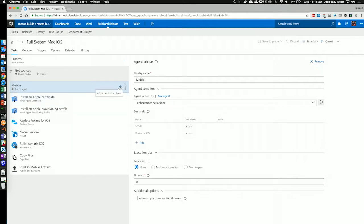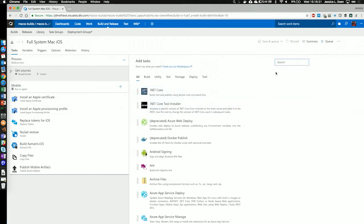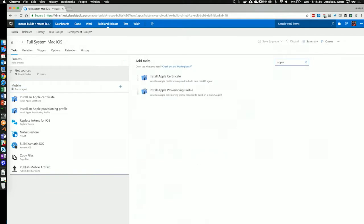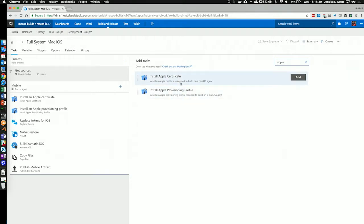If I want to add a new task, I would click the plus sign here, and I can start typing tasks. I can type in Apple, and I can see that I can install a certificate and a provisioning profile. By choosing to add in a certificate and provisioning profile, I can actually set up my environment in advance.